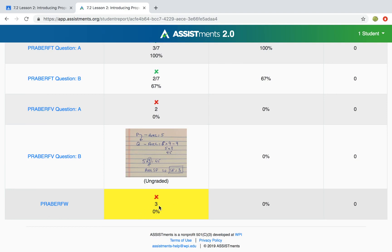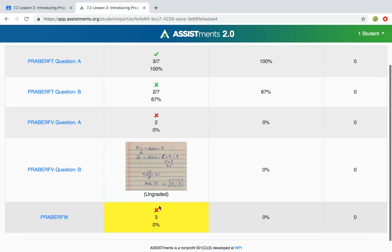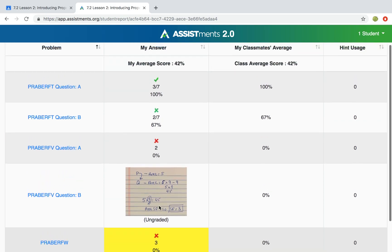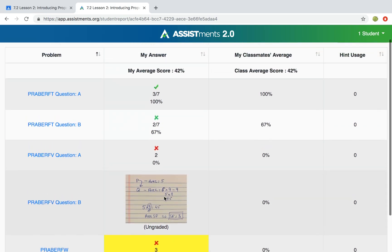You as the teacher also get to see this yellow shading, so you can see if a student viewed an answer to be able to move on to the next problem.